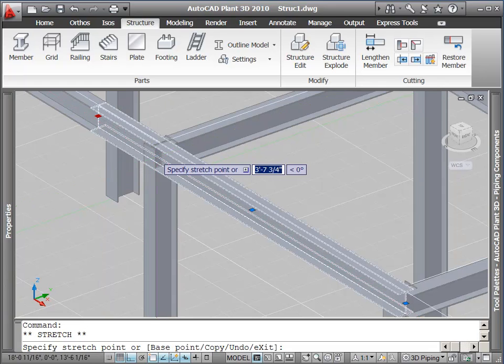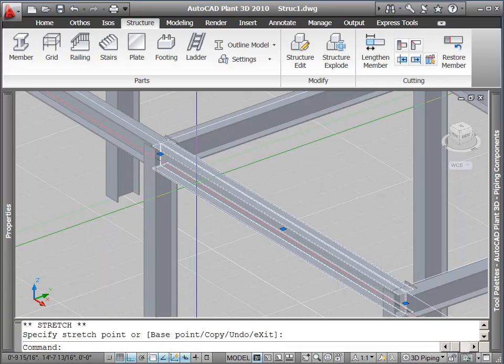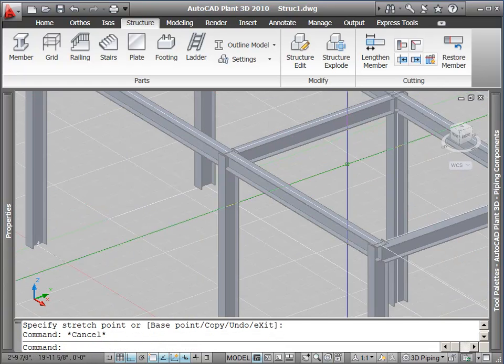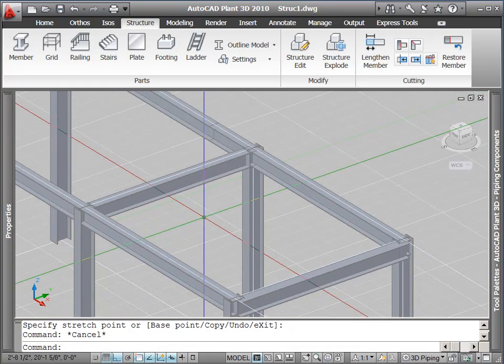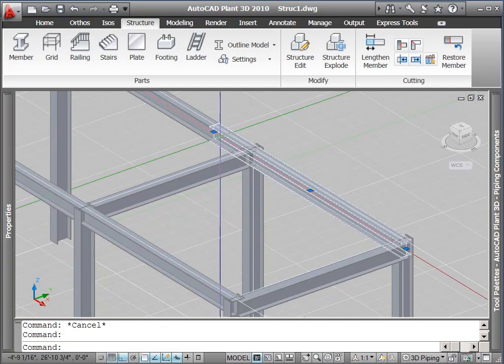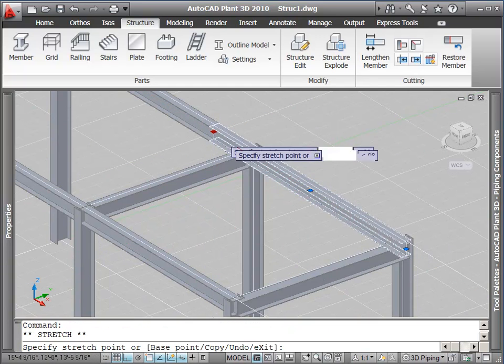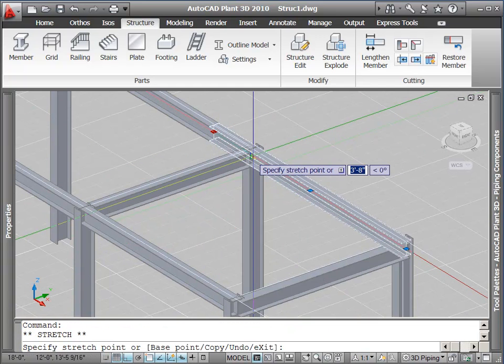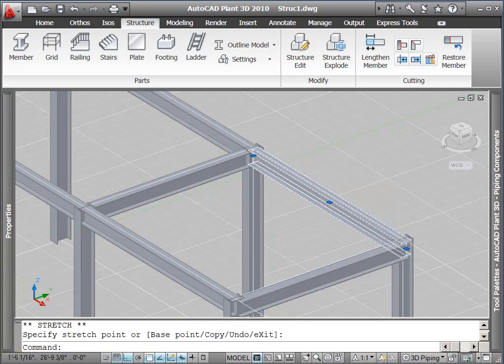I can use snaps to assist me in making sure I got the beams to the exact length that I need. Although in this demo, I'm pretty much eyeballing it.